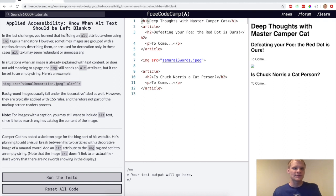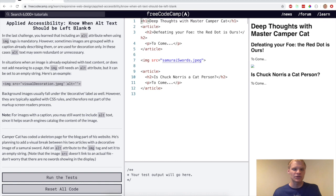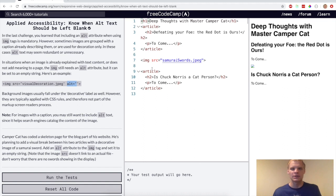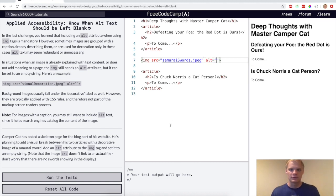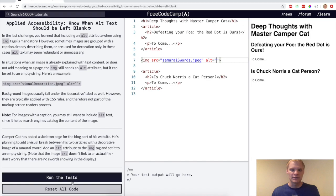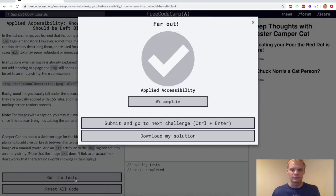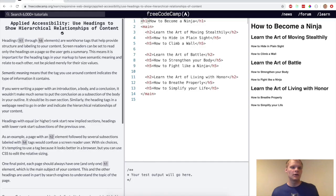All right, know when alt text should be left blank. So you actually need the alt attribute when you have an image, like it's required. But if your text already explains what it is, then just leave it blank. And then it'll be fine.